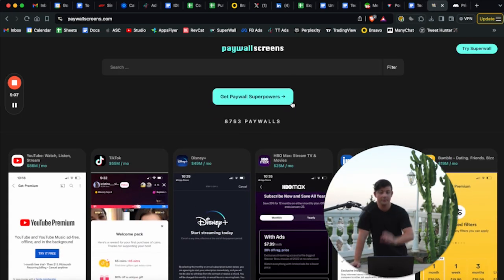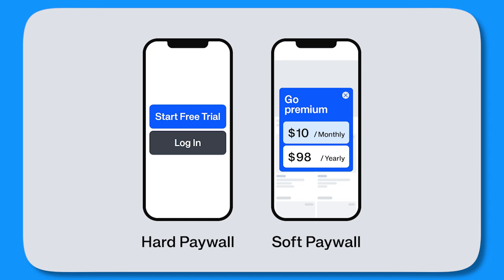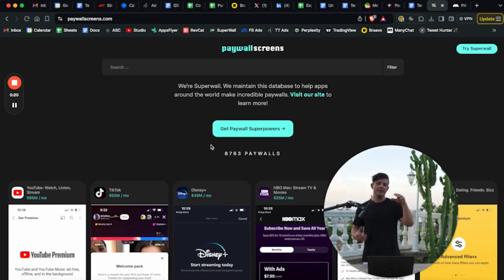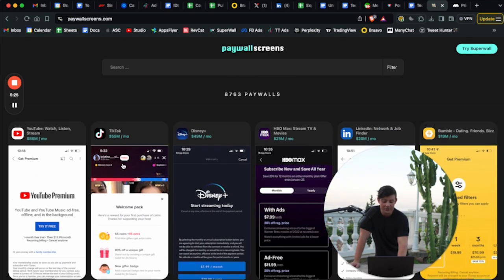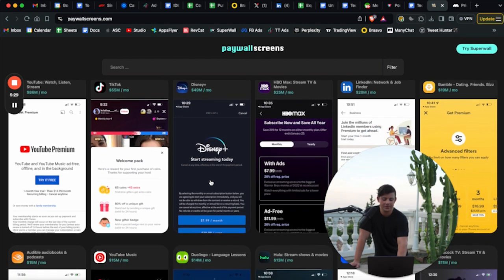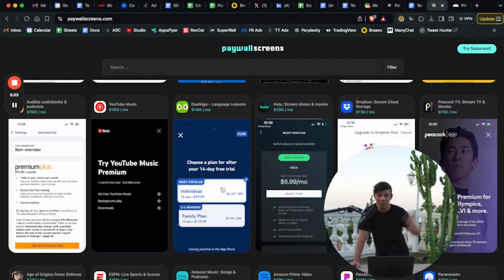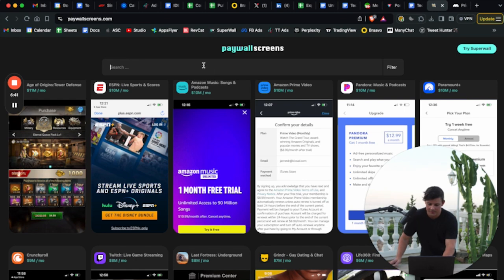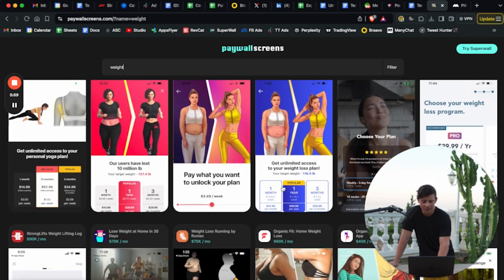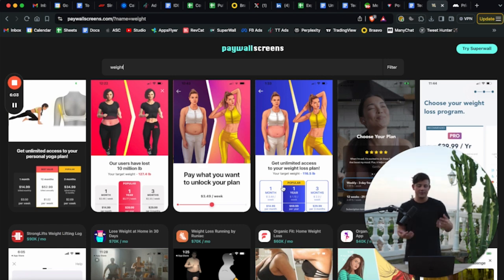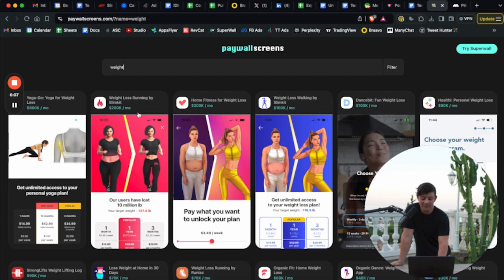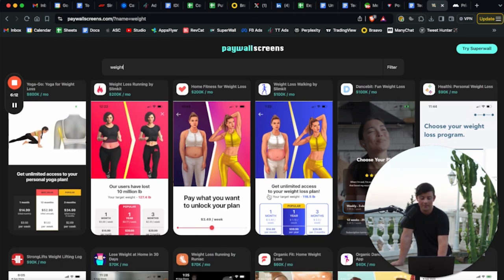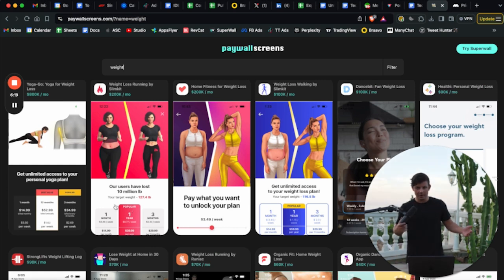Another tool is paywallscreens.com — very similar to Mobbin but specializing in paywall screens. A paywall is when a user goes through your app and is asked to pay. This tool is completely free. You can scroll through different paywalls and actually see how much these apps are making. For example, Duolingo is making $14 million a month. You can also notice that the top three earning paywalls all offer the same structure: a monthly, yearly, and three-month plan. Learn what to do on your paywall and copy what the most profitable apps are doing. This is a cheat code.